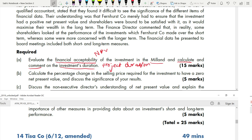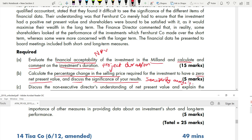Part B asks you to calculate the percentage change in the selling price required for the investment to have a zero NPV, and discuss the significance of your results. Don't forget the discussion part — it's five marks. This is essentially sensitivity analysis: how sensitive the selling price is before the NPV falls to zero. Part C asks you to discuss the non-executive director's understanding of NPV and explain the importance of other measures providing data about an investment's short and long-term performance — basically risk and uncertainty.